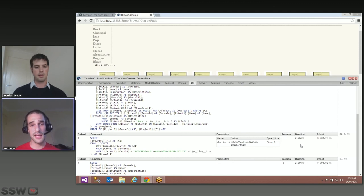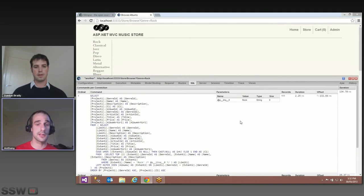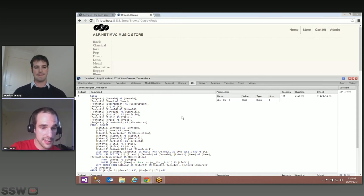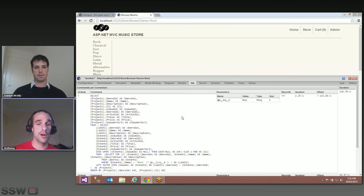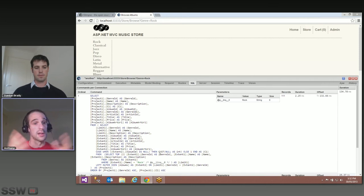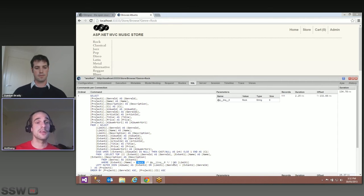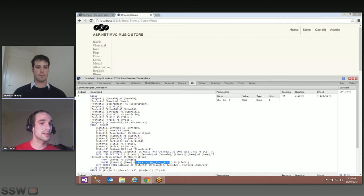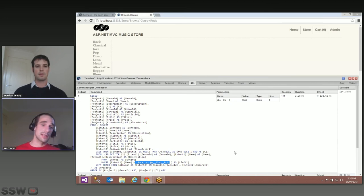Another thing I really like is that you can just copy the commands. By default, any framework gives you a query with parameter placeholders rather than actual values, because it uses parameterized queries. But in this case, we've replaced those so that if you want, you can just copy the SQL command and drop it into SQL Server Management Studio to execute and tweak the query if needed.